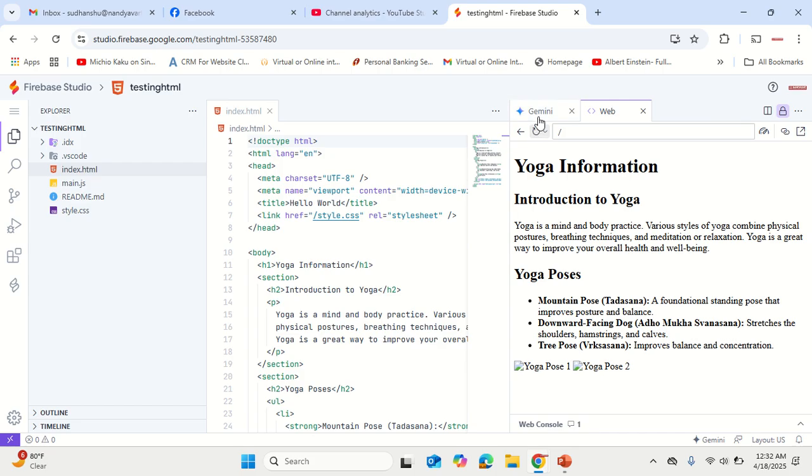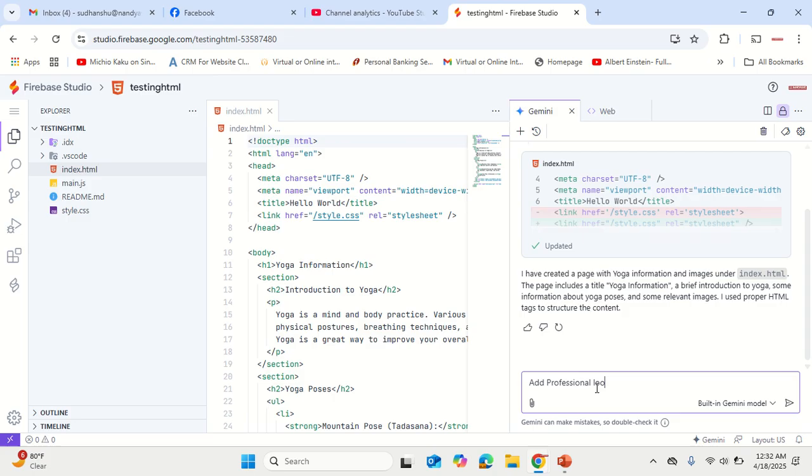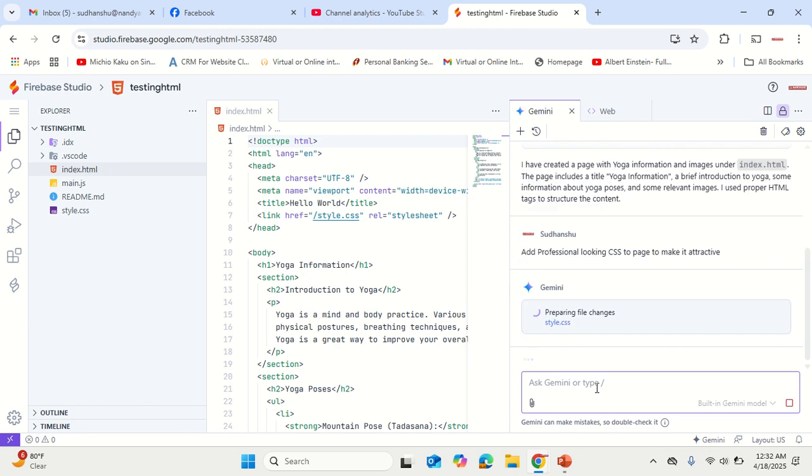Add professional looking CSS to page to make it attractive. This way you need not even be a professional and still you will be able to create your HTML website.